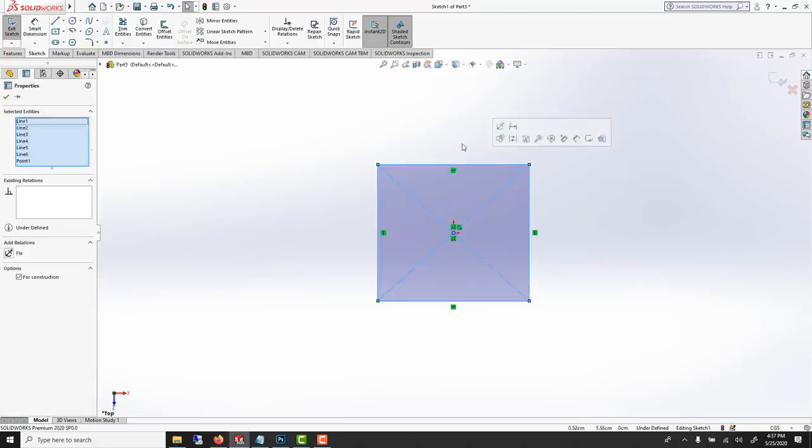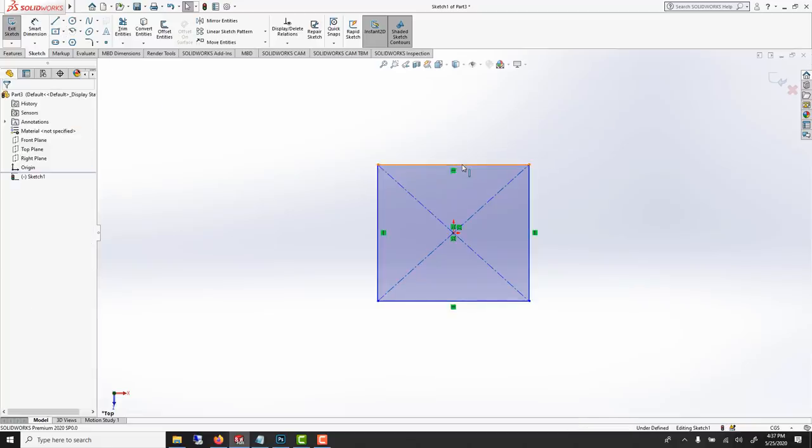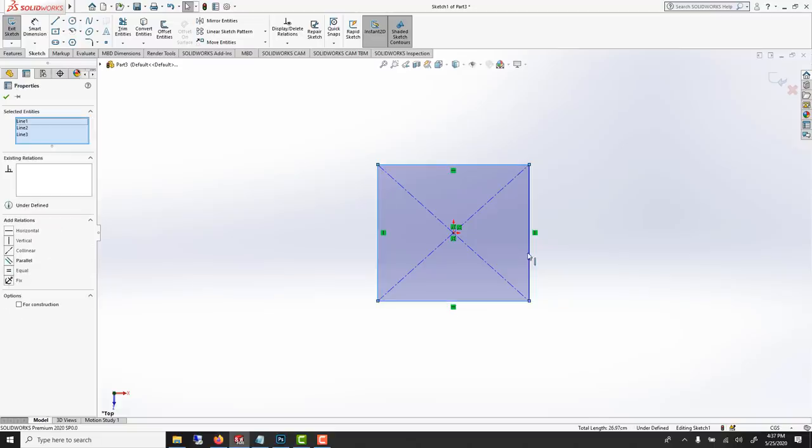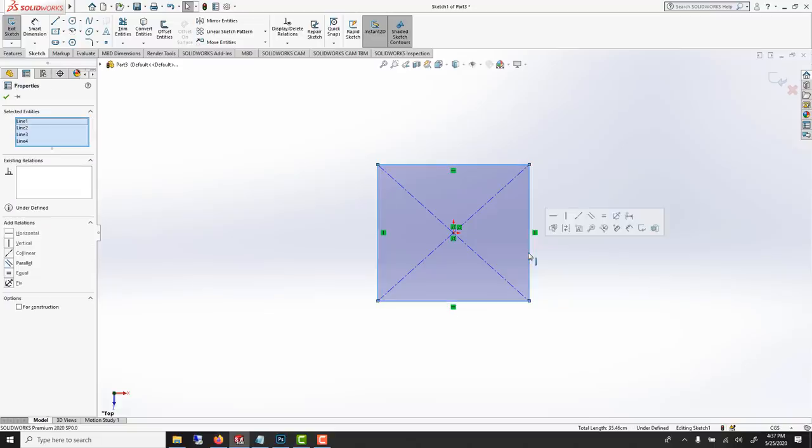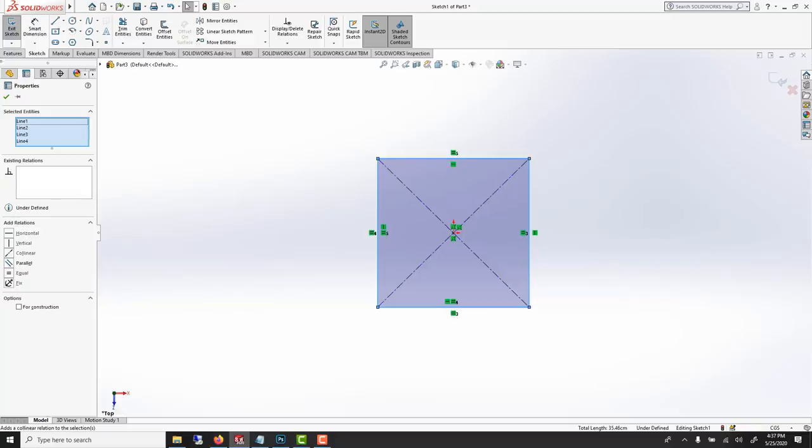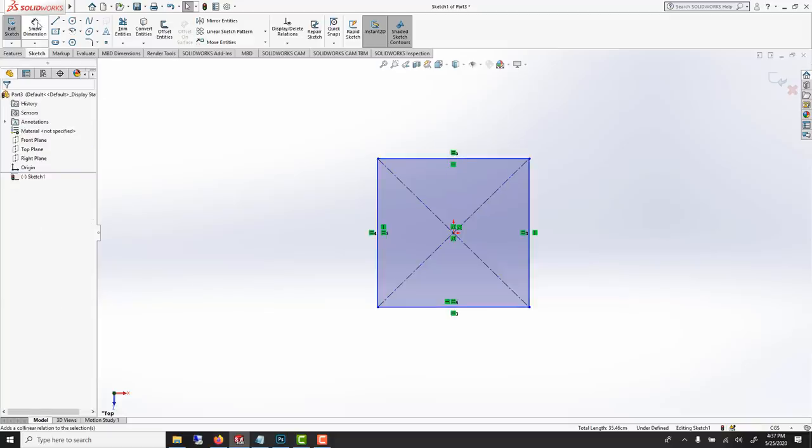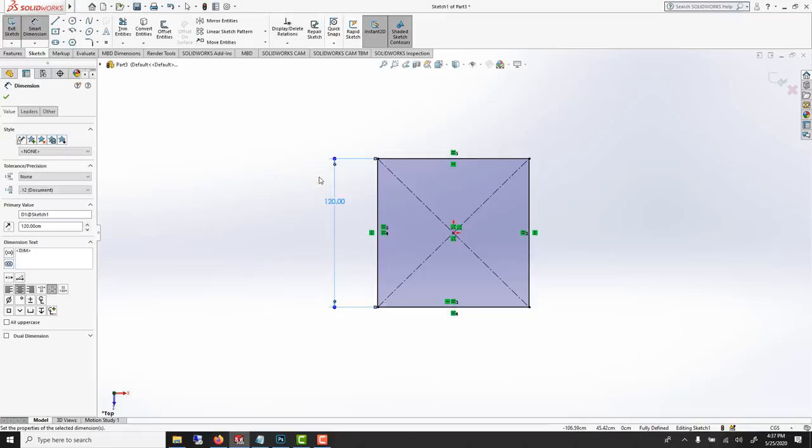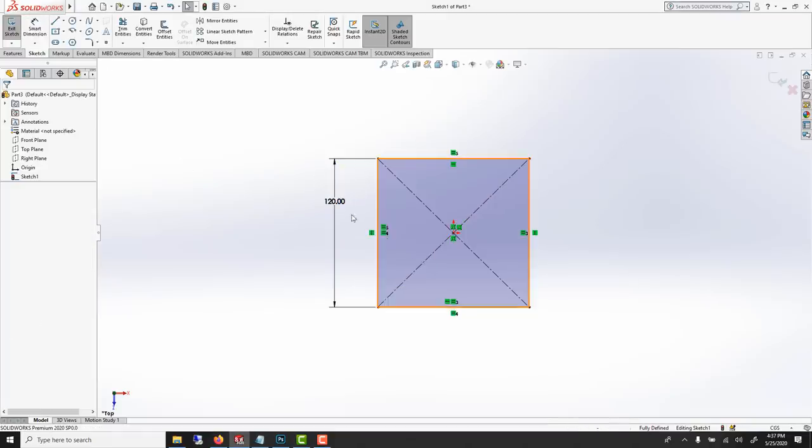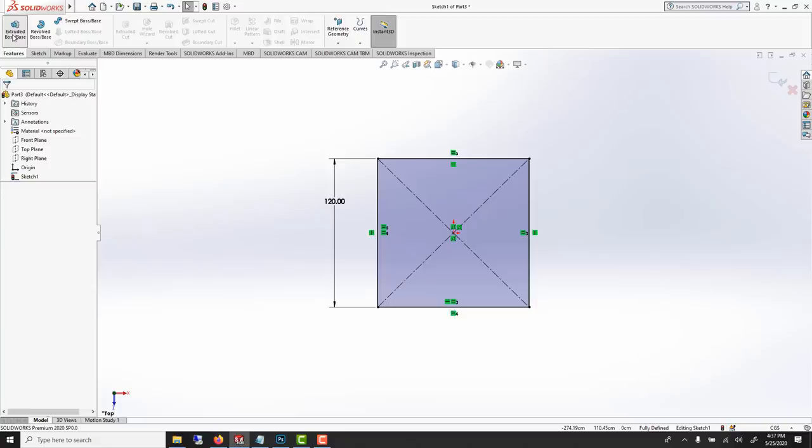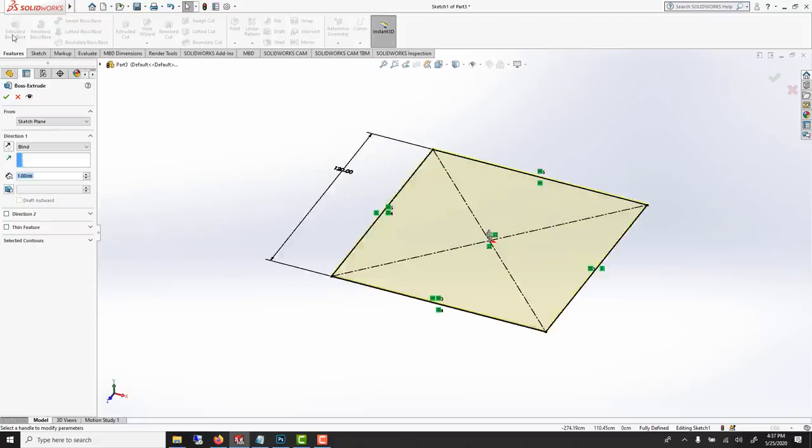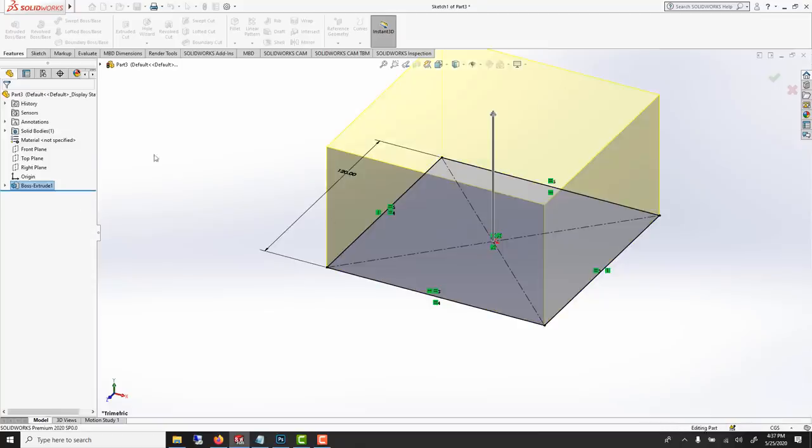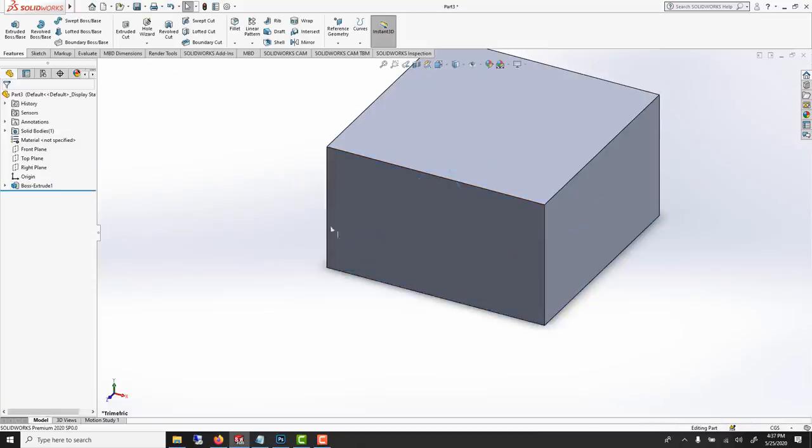I need every side to be equal so we shift click the four edges and go equal. Smart dimension and we can go 120 centimeters. We need to make this 3D feature extrude, use 70 centimeters. Perfect.